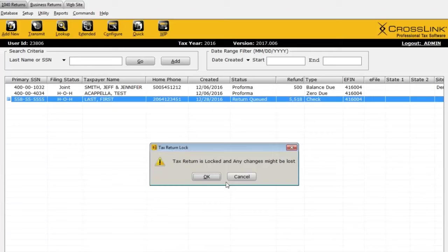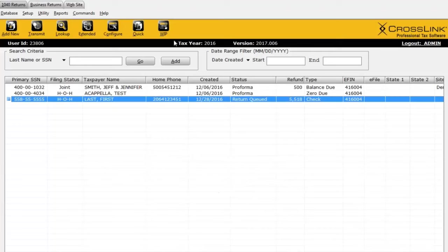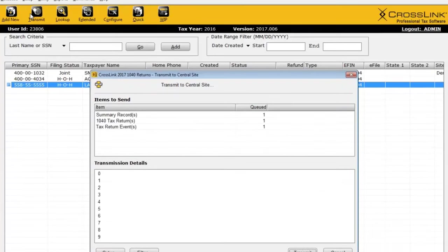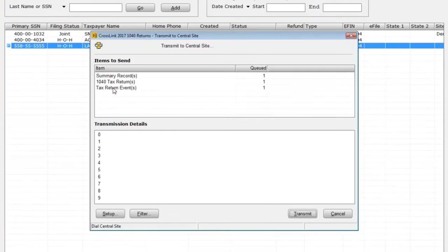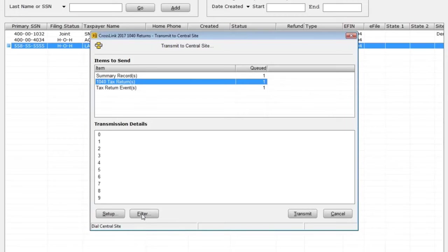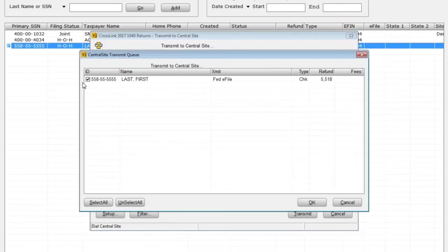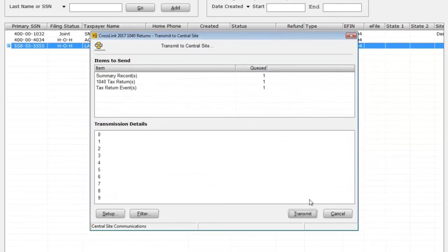If you need to open this return and make changes, make sure to unlock it under the Return menu. To transmit the queued return, I'll click on the Transmit button on the toolbar. There's my 1040 return waiting to be transmitted. I can click the filter button to see the taxpayer waiting. If I finally want to e-file that return, clicking this button will communicate with the central site and transmit it to the IRS and any states as well.